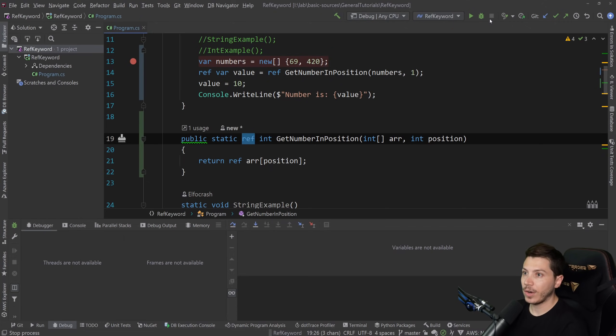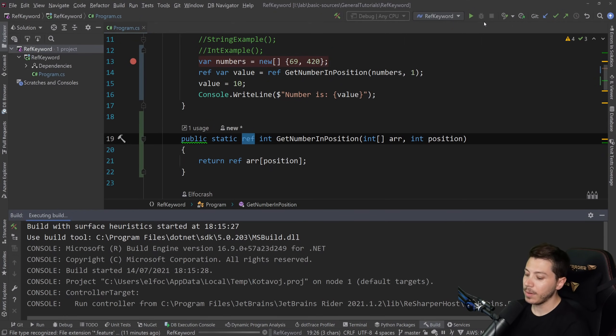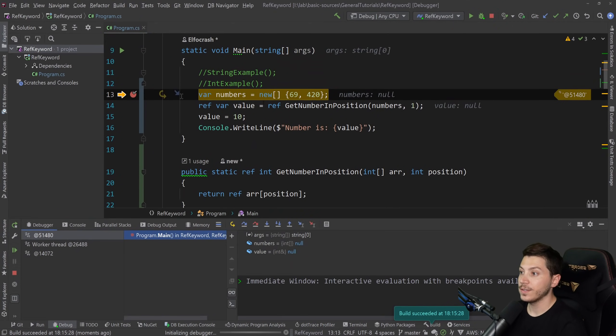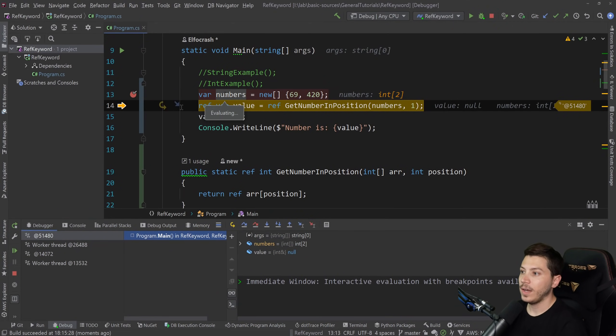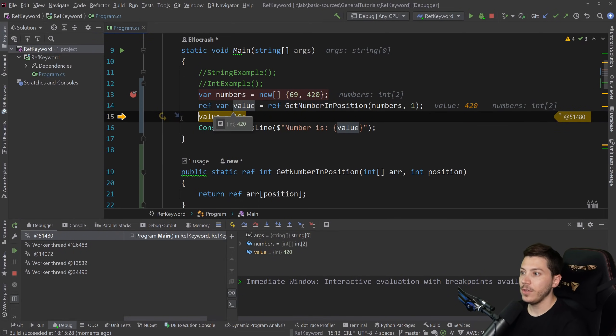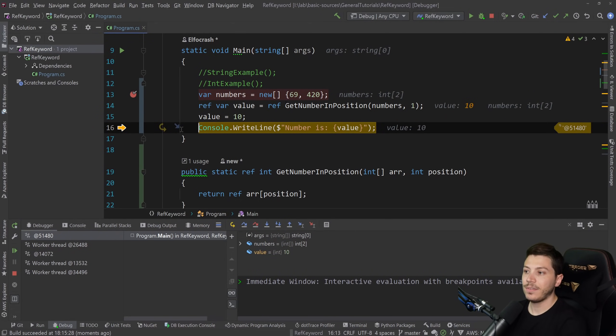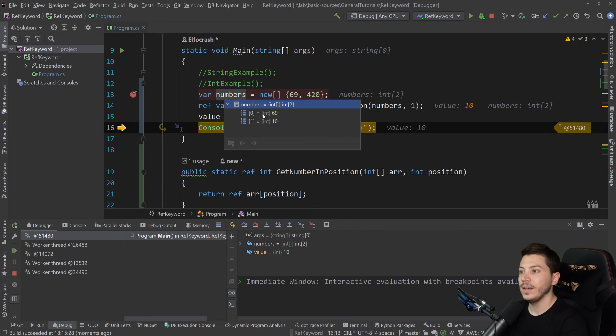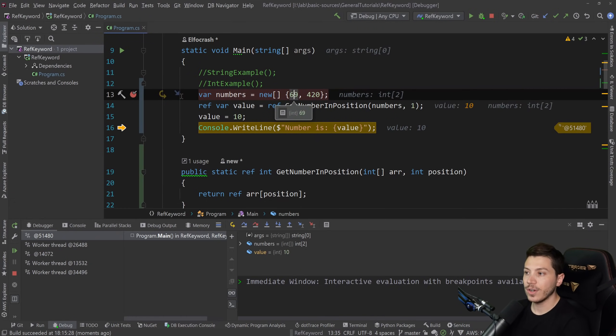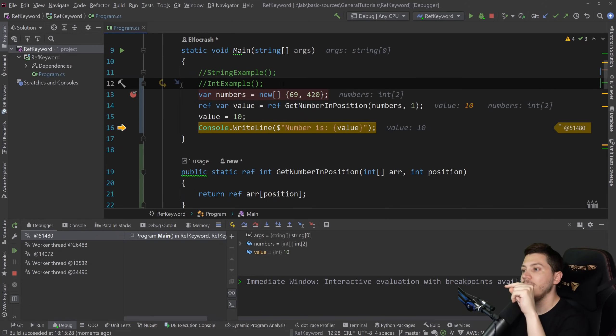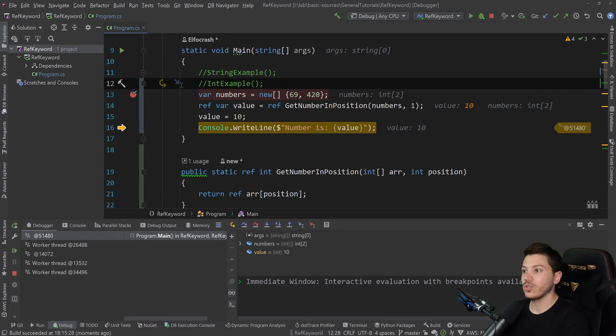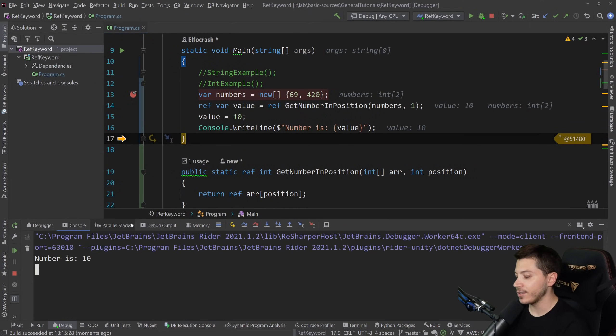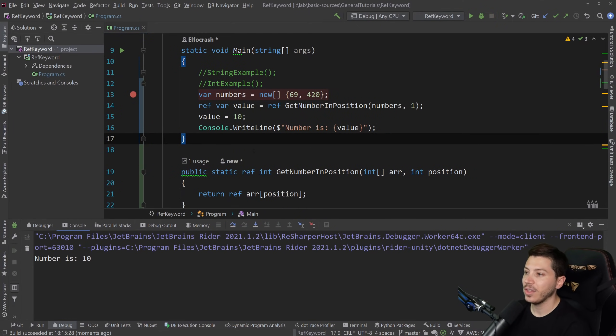And now if I return that and I debug the code, as you can see, I have numbers. So 69 and 420. I step over that, I get the value, it's 420. I set the value to 10, which means that now the array has 69 and 10 instead of 69 and 420. Because now I have a reference to that entry in the array to that value. And it will change the actual reference itself, not just the value. And then I step over that and I print 10. So this is another thing you can do nowadays with the ref keyword.